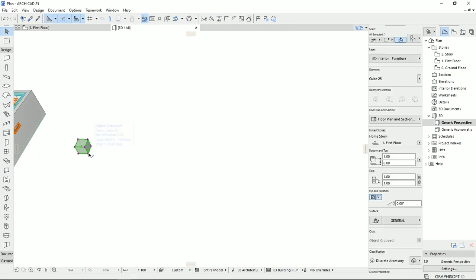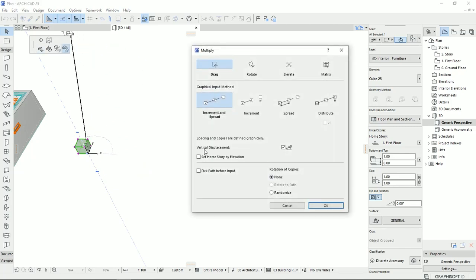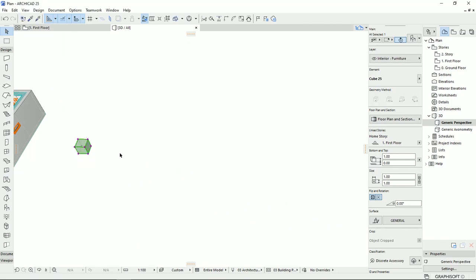I'm going to select the basic cube once again, then multiply. Here you see that vertical displacement is turned on. If I don't want to move these objects vertically, I should just turn off this box. Before explaining the next option, I want to explain the third segment that we have here. We can multiply the objects by a path. So first, I'm going to draw a path here. I'm going to go to the plan view so I can work with the two-dimensional elements.